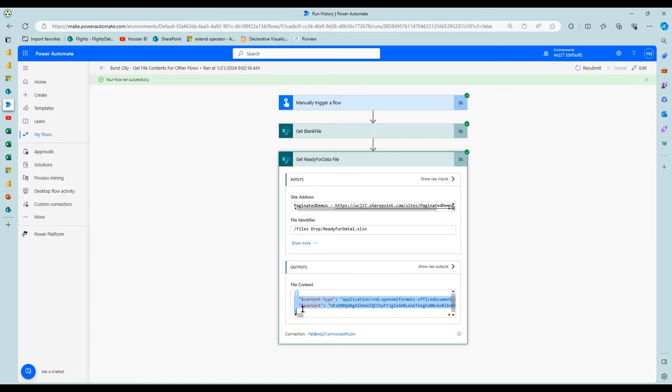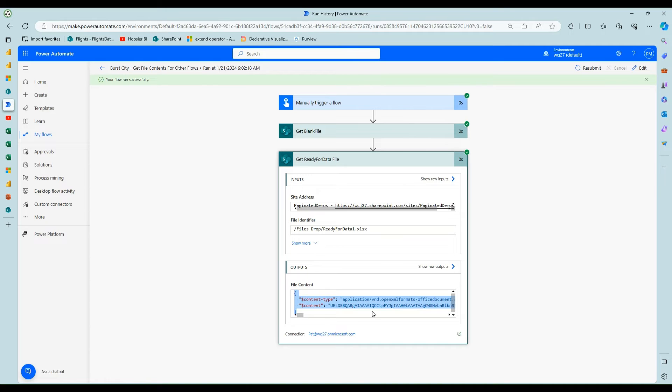And then from the executed flow, you can come here and you have to get this file content. You copy and paste this whole thing to this other flow.